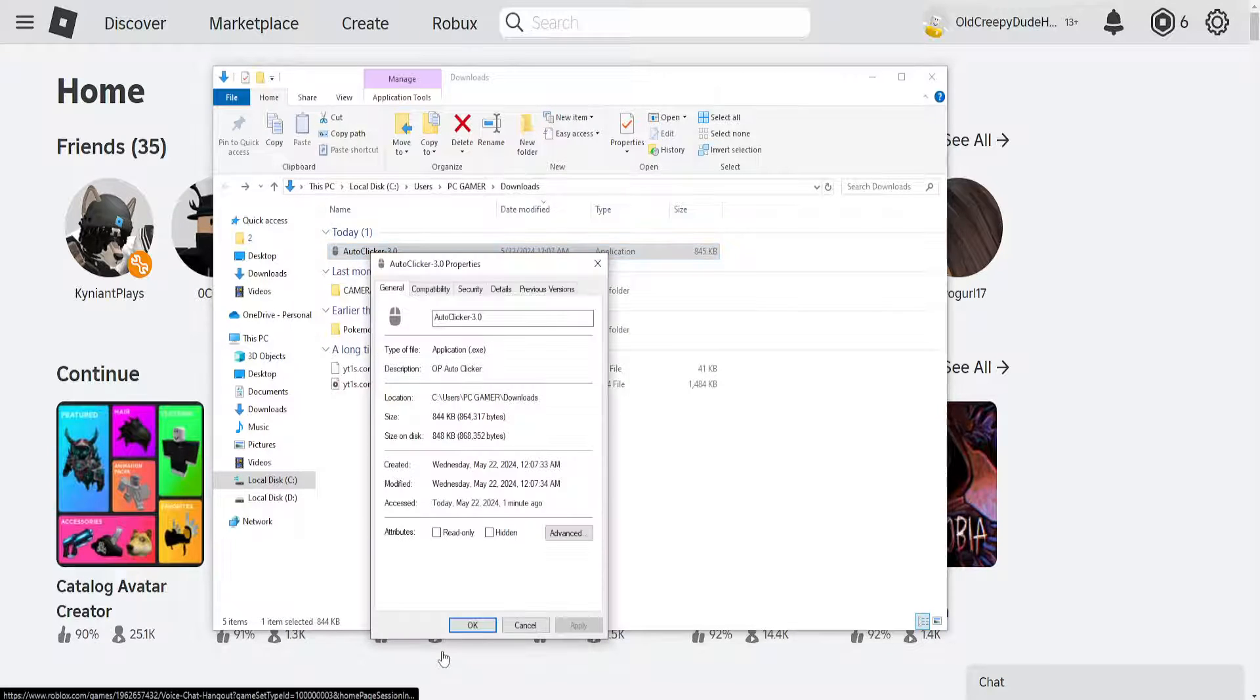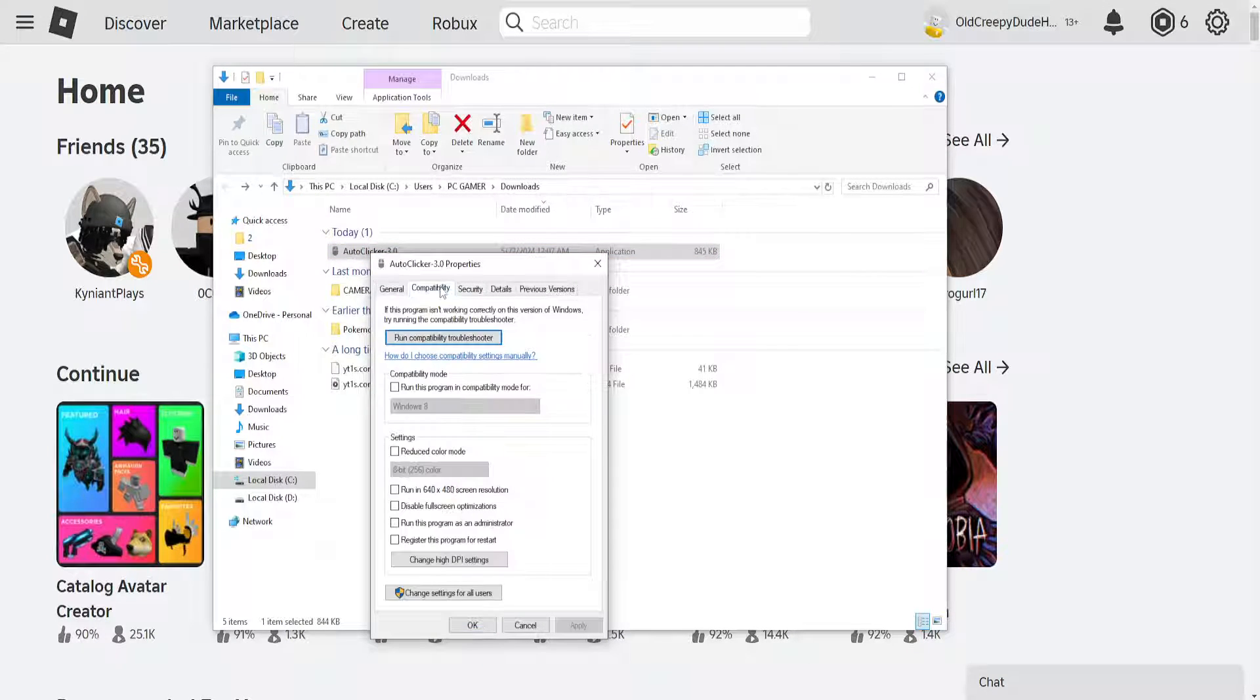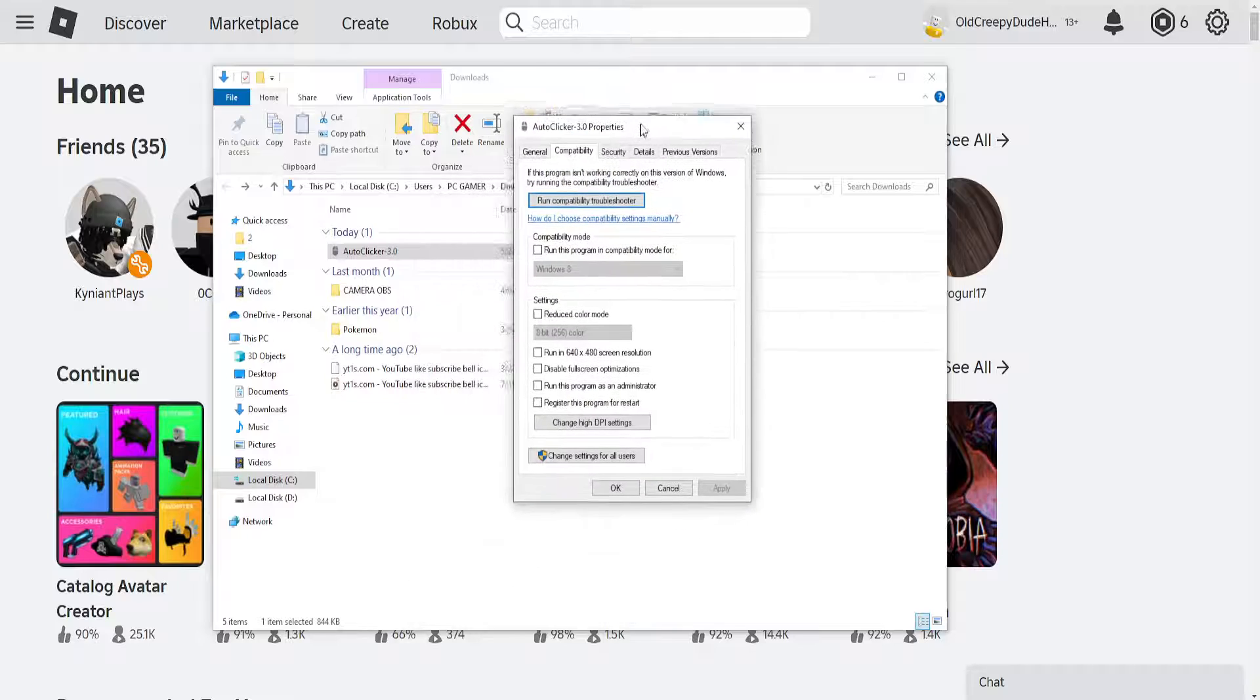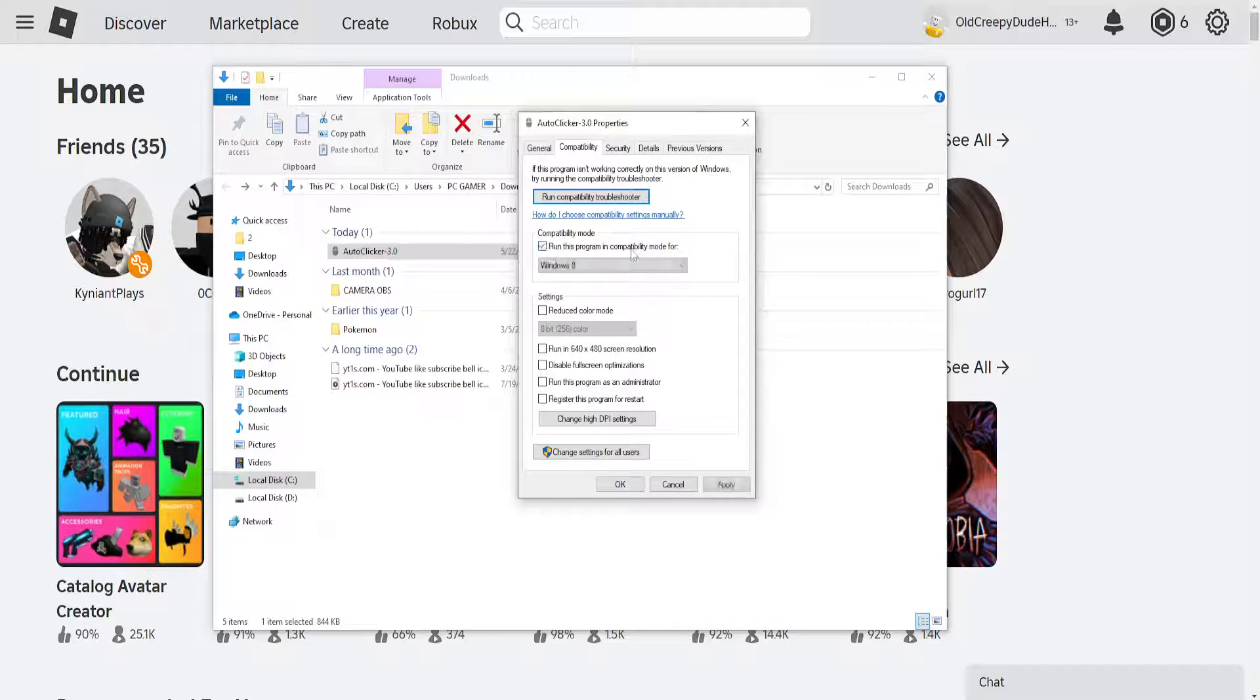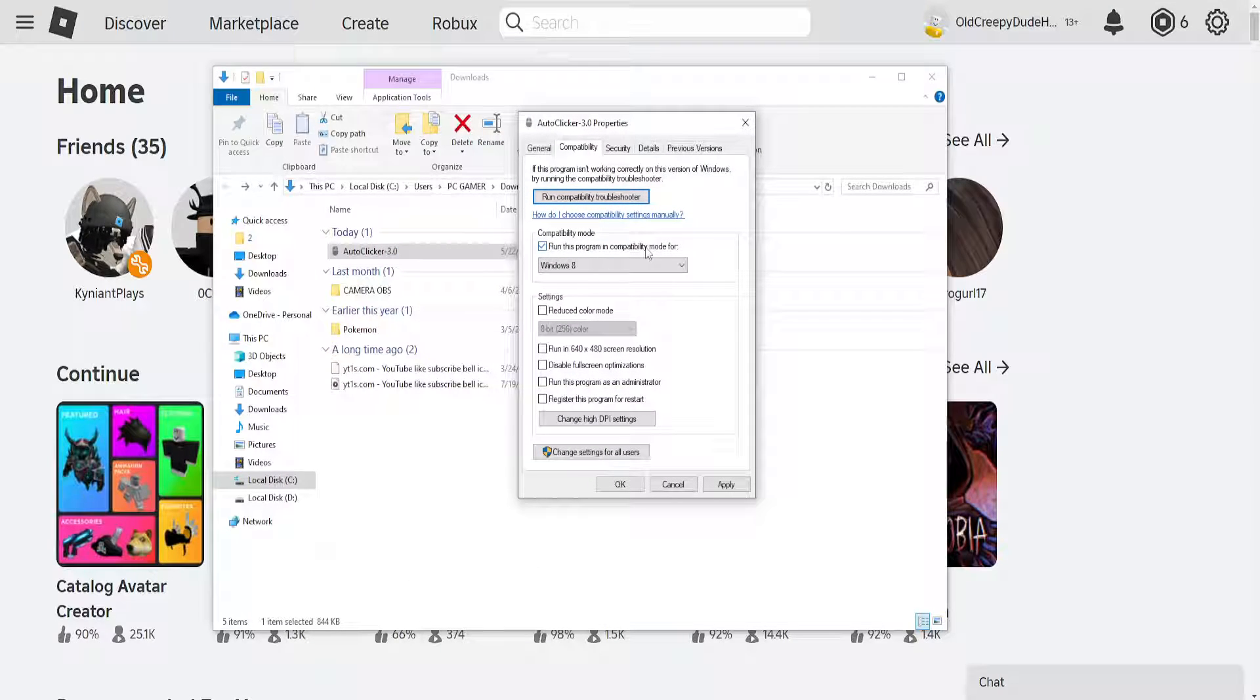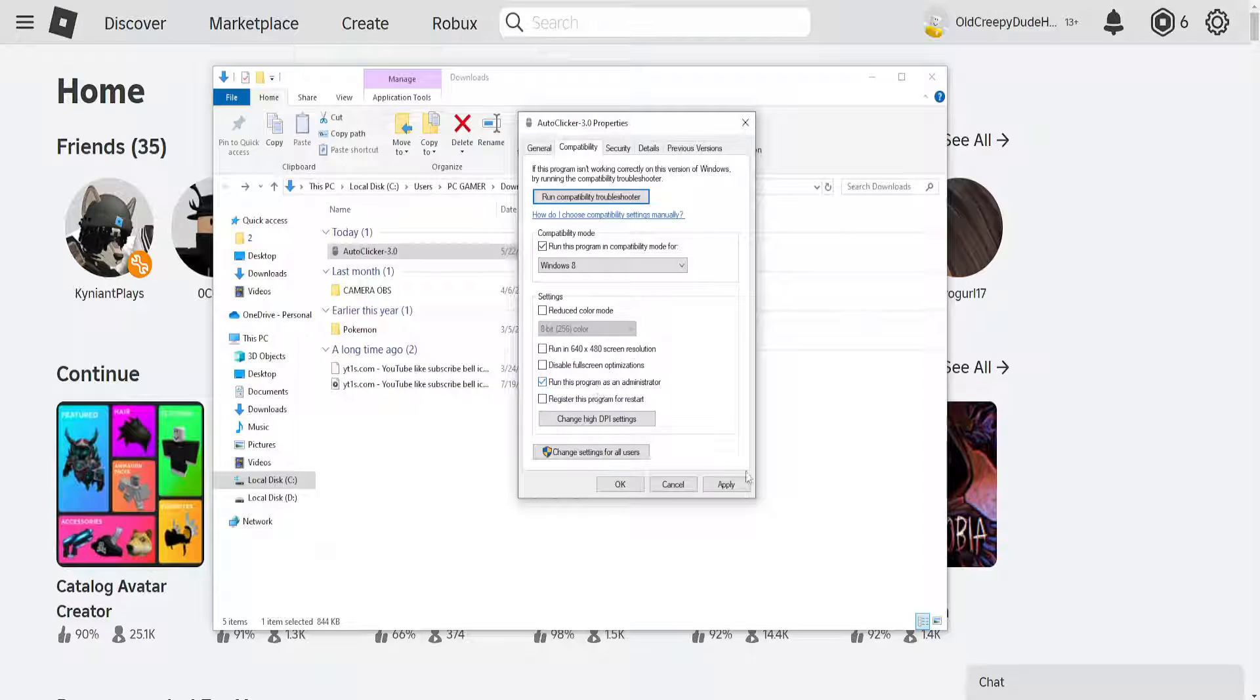Go to properties, then go to compatibility and check these options: Run this program in compatibility mode for Windows 8 and run this program as an administrator.